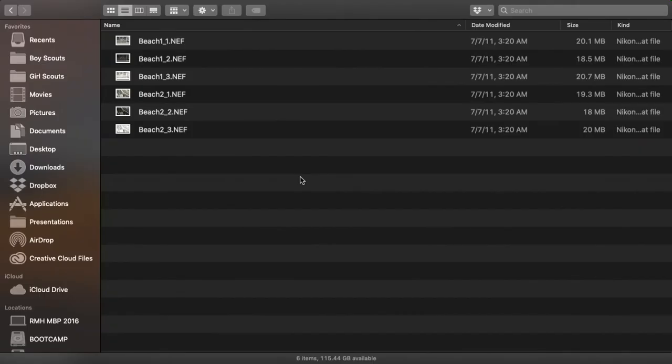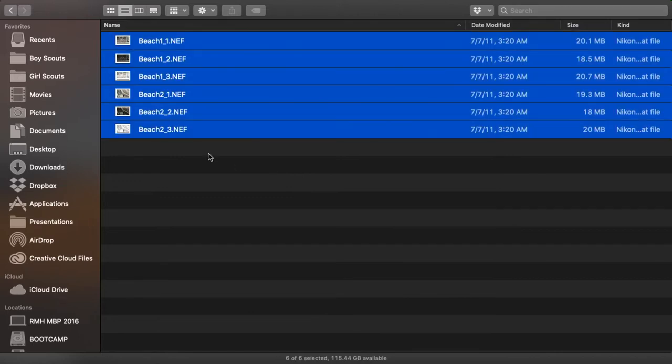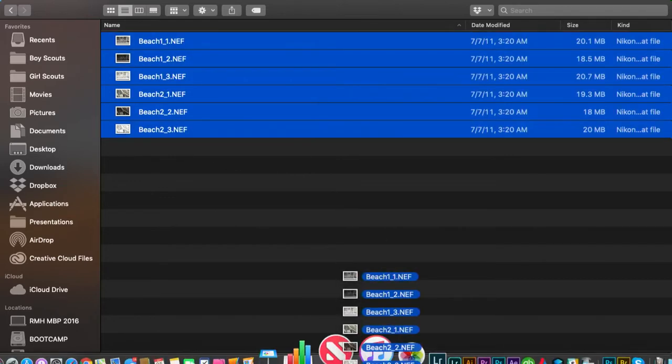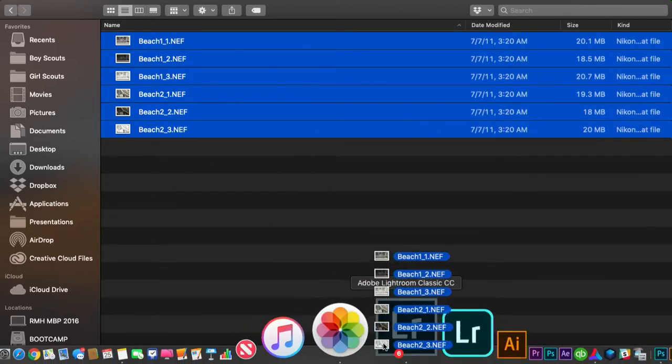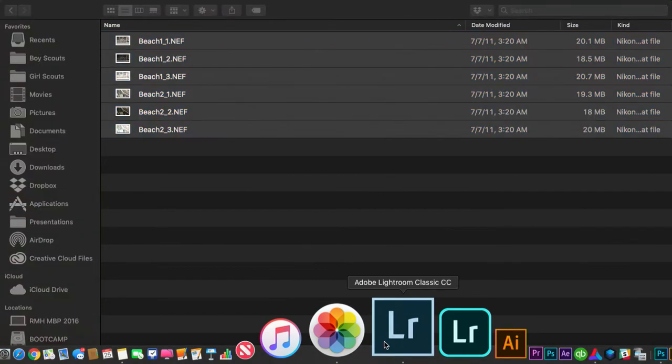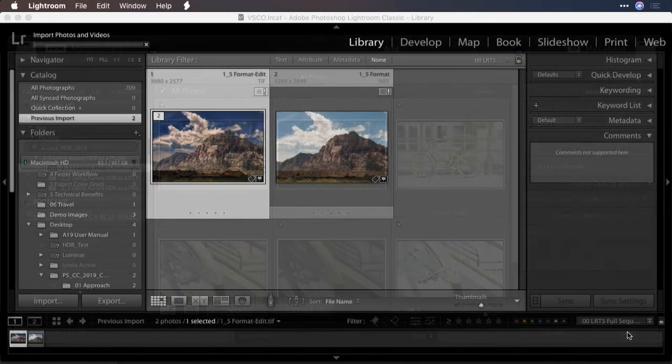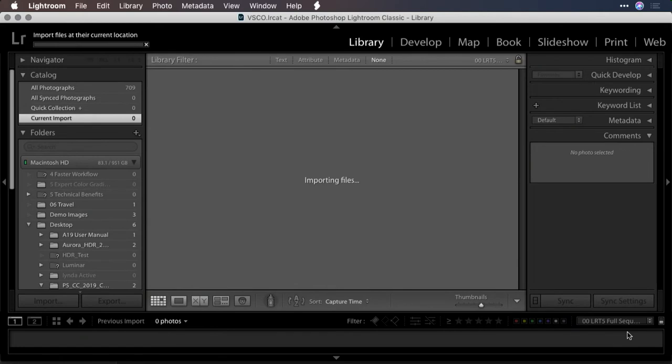Let's start by taking a look at it being used from Lightroom. I've got a series of images here, and I'm just going to drag them on Lightroom for a quick import. I'll just click the import button to add them in.